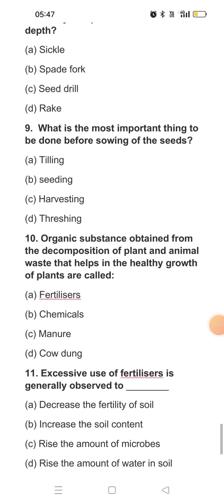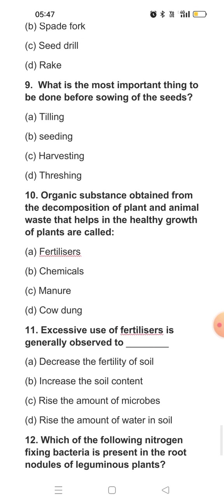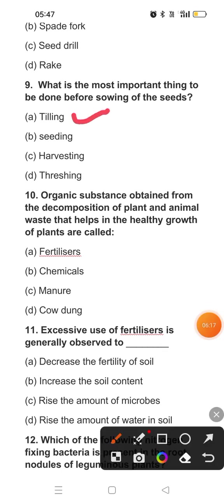Question nine: What is the most important thing to be done before sowing of the seeds? Before sowing seeds, we have to do many things — like selecting seeds that are not damaged by insects and carefully preparing the field. But according to the given options, the first thing we have to do is tilling of the soil.